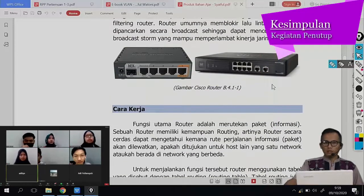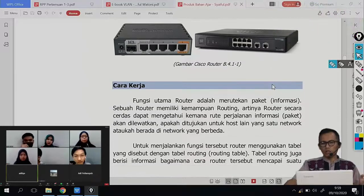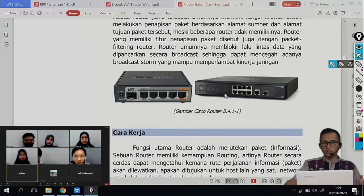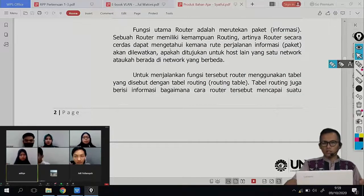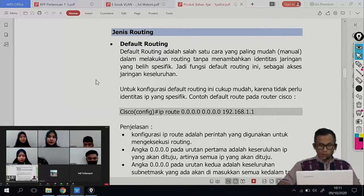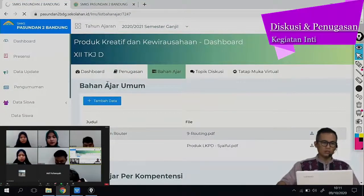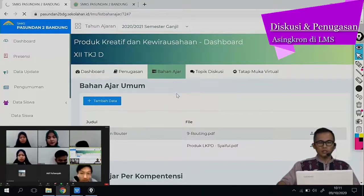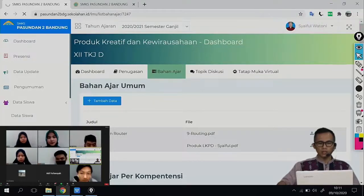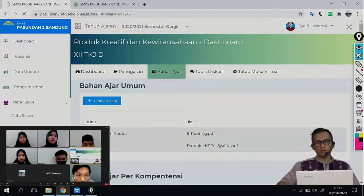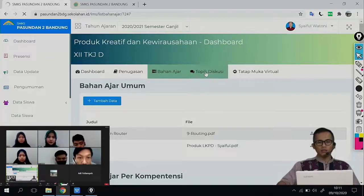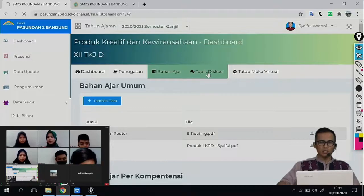Baik, terima kasih pertanyaannya. Perbedaannya sudah kalian pahami: ada PC yang difungsikan sebagai router, lalu ada router device seperti ini dengan port-portnya. Kegiatan hari ini di VCON kita cukupkan ya. Kita lanjutkan untuk kegiatan selanjutnya itu di LMS sekolah. Silahkan kalian kerjakan penugasannya, nanti saya upload penugasannya. Untuk materinya, pendalaman bisa dilihat di bahan ajar. Panduan untuk kegiatan hari ini ada di LKPD, silahkan di-download LKPD-nya dan dikerjakan sesuai dengan instruksi yang ada di lembar kegiatan peserta didik.